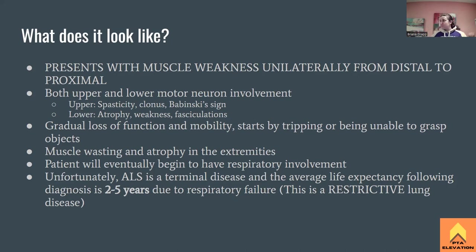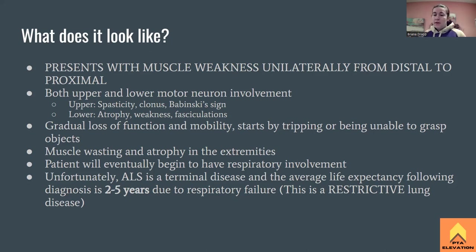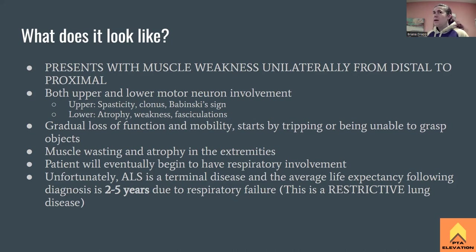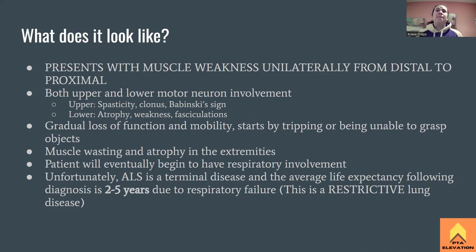There will be a gradual loss of function and mobility — maybe one month a patient can perform sit-to-stands independently, then two months later they need minimal assist or contact guard because they're losing balance. This starts to take a toll on the individual and their families. People often find out they have ALS when they start complaining of tripping, and sometimes they're sent to a physical therapist first.